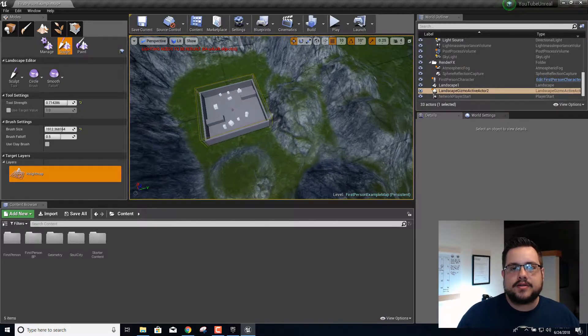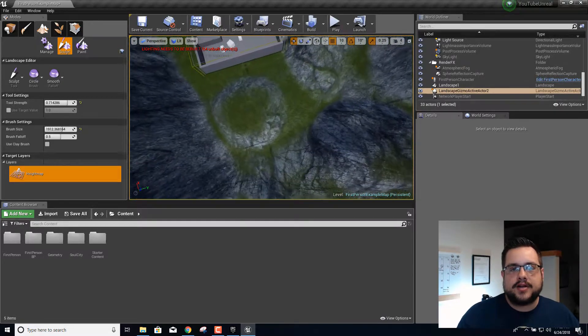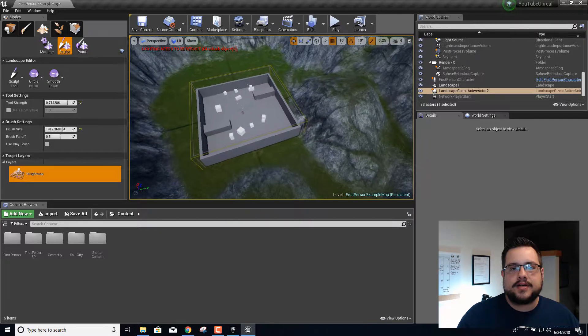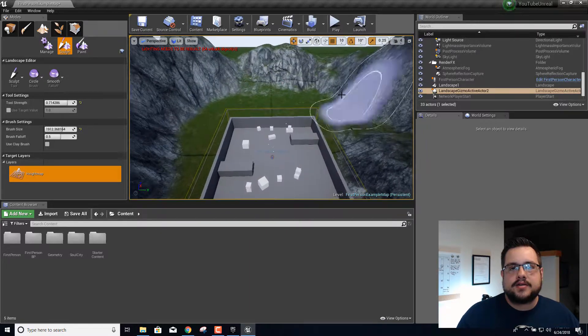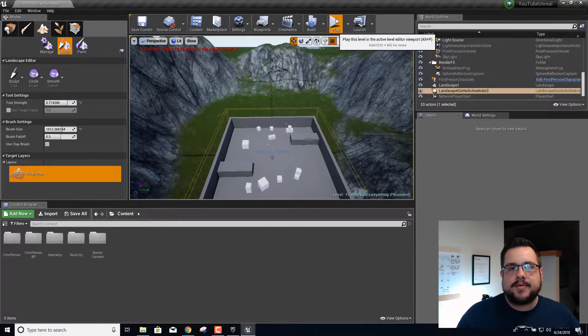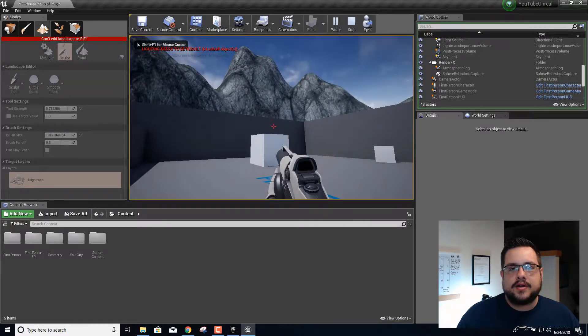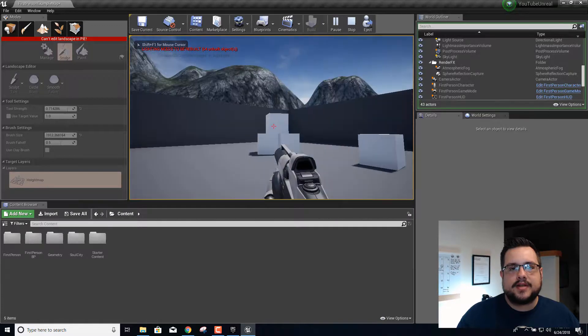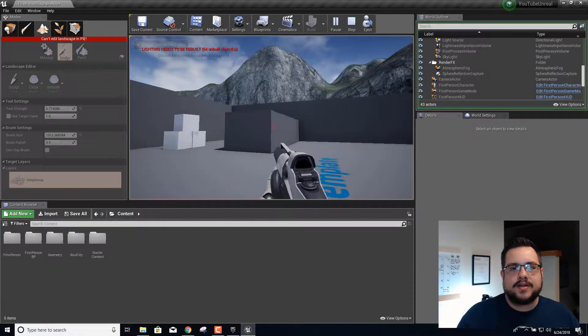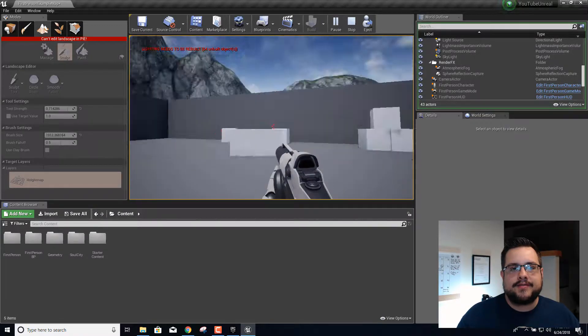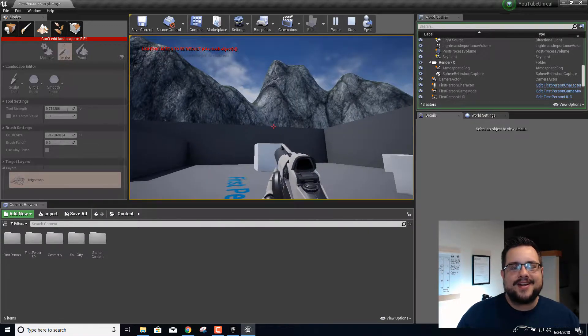Now when we hit play, if I look around I can see some mountains and that looks really, really, really freaking cool.